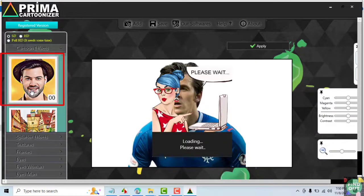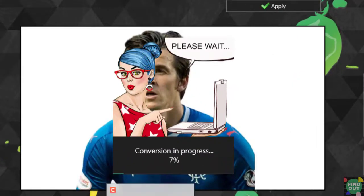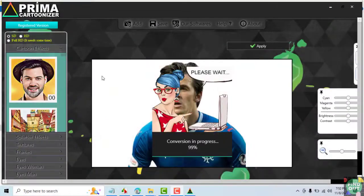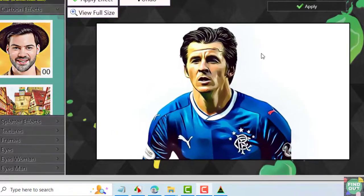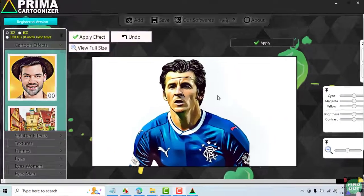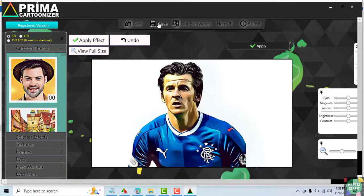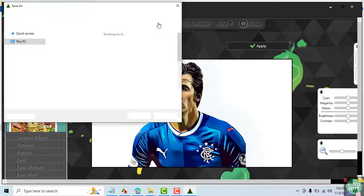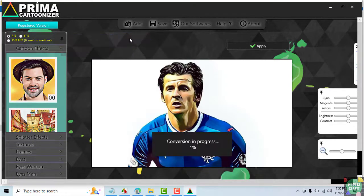Double click on the effect and the processing begins. It may take a while, so be patient. If you're happy with the result, click on Apply. Then click on Save to save the converted image to your computer. If you want to try another cartoon effect, click on Undo and start over.